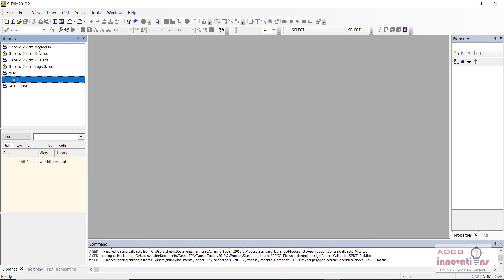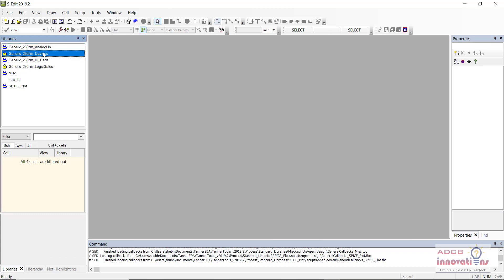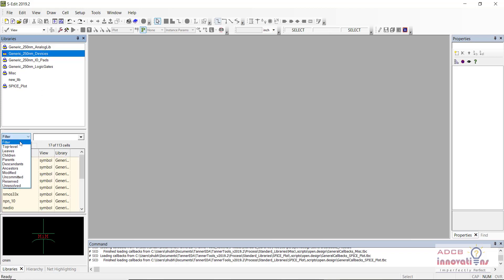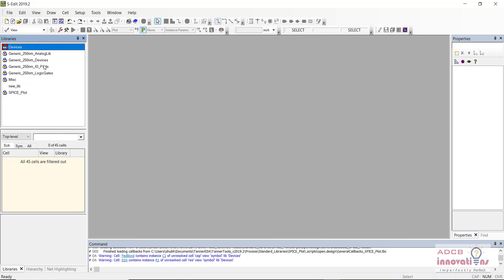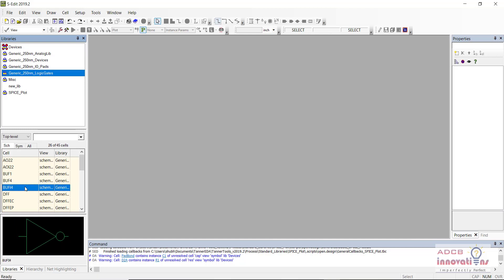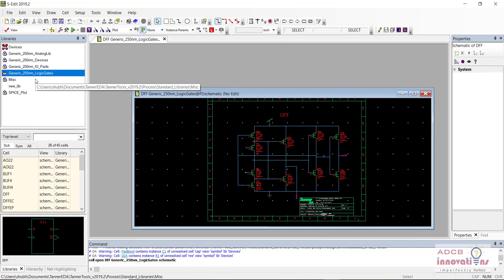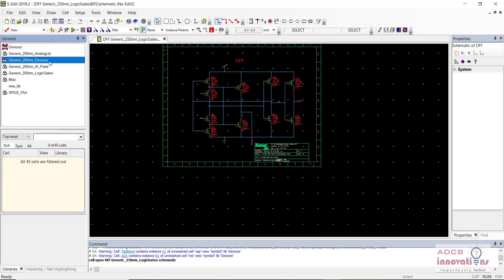Here you can see the designs — these are the schematics available in different libraries, including all the cells. In the Logic Gate library, for example, buffers are present along with various other components which are available in these libraries and which we can use in our design.